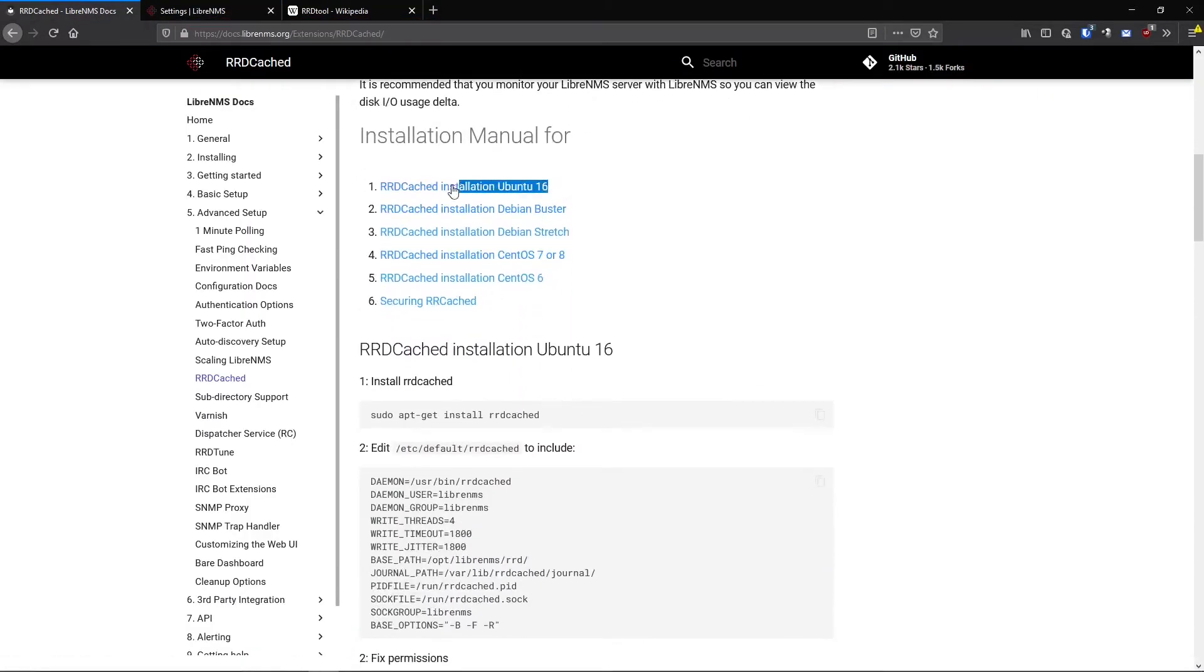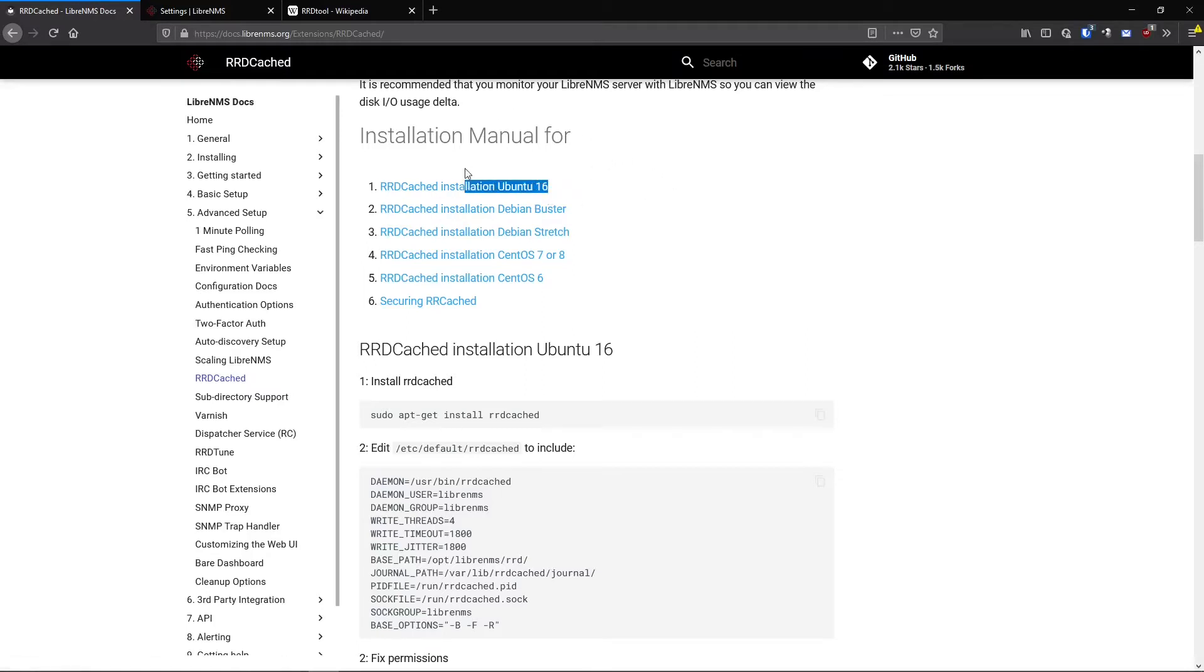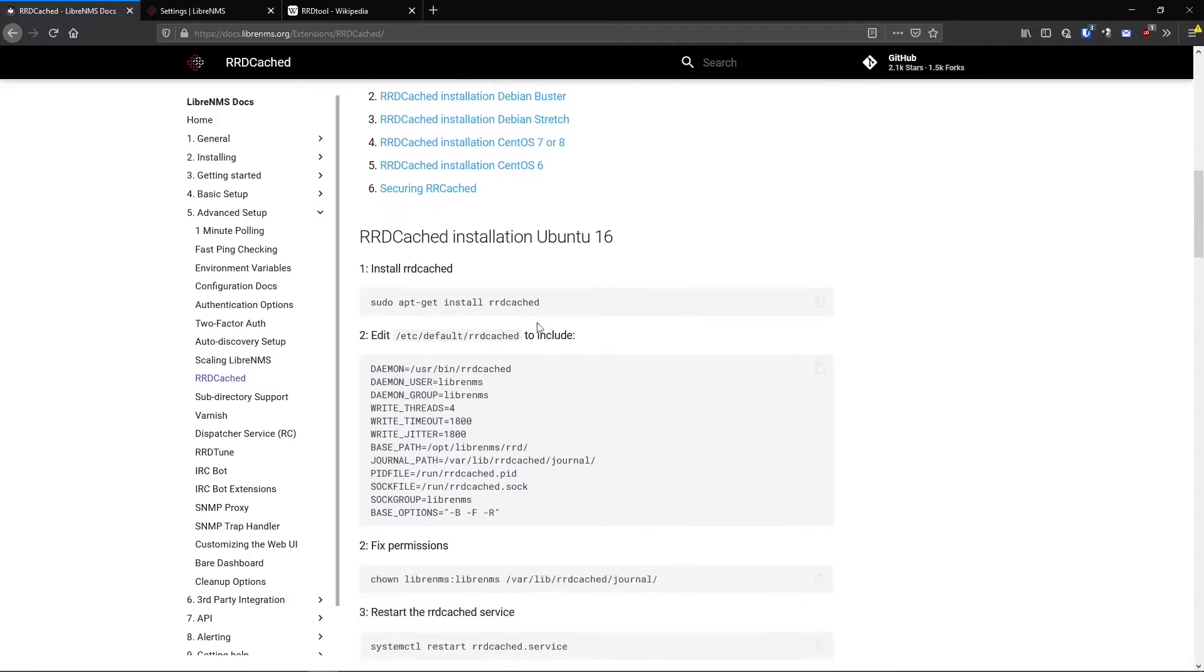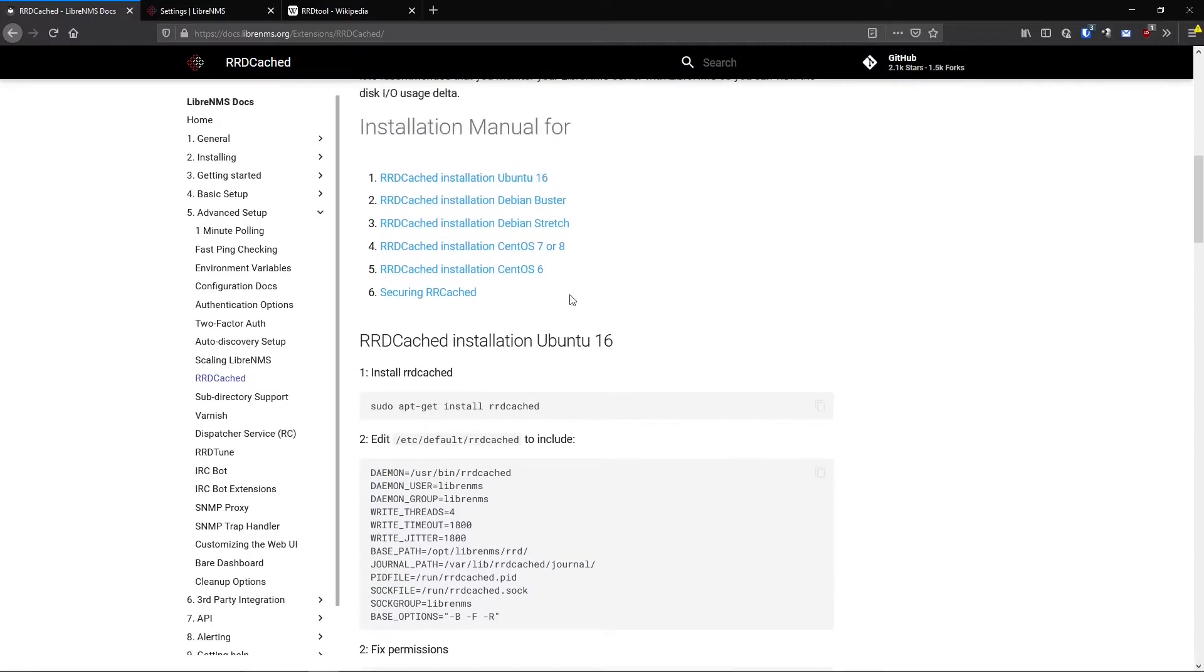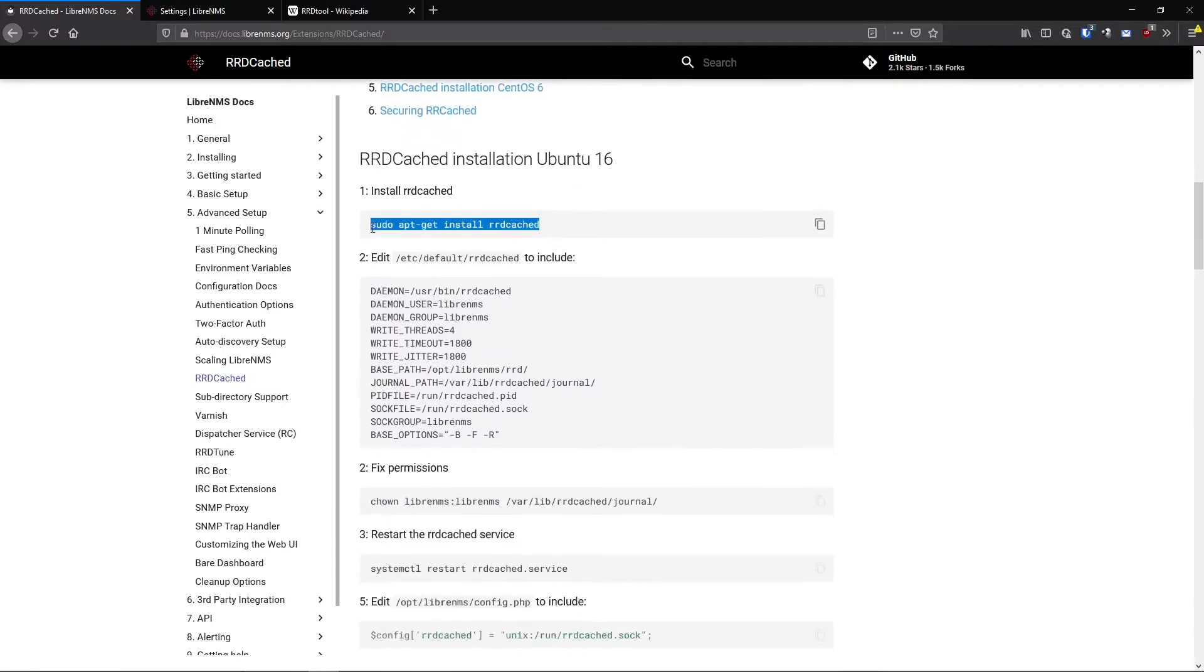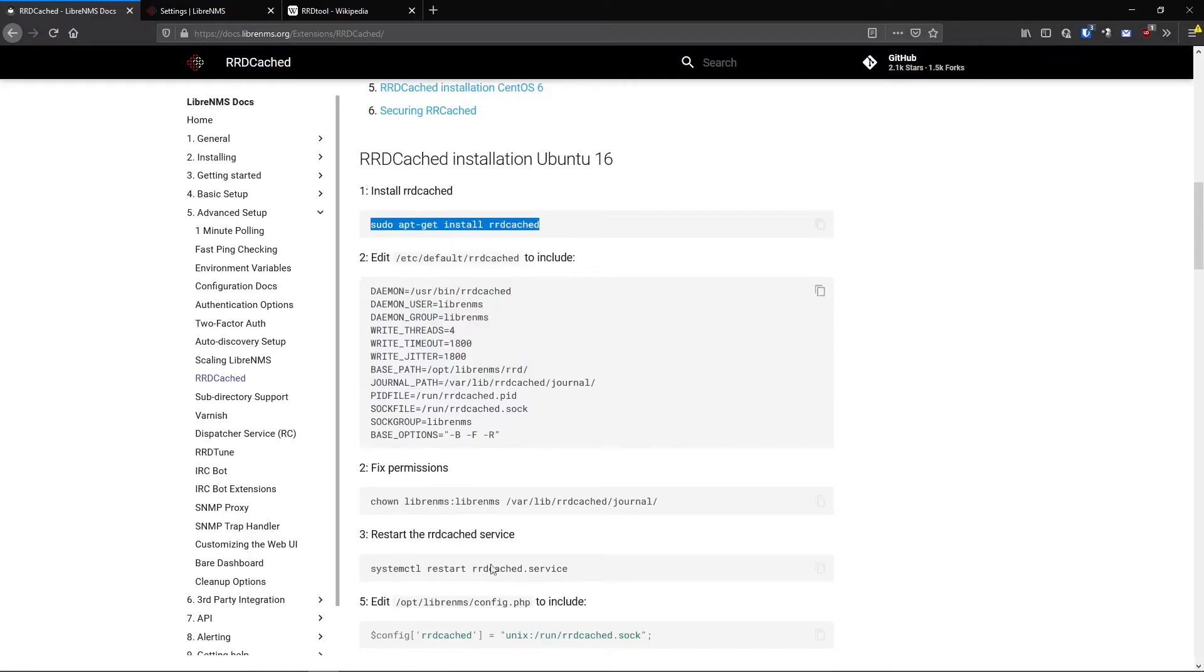Now, this says RRD cache installation for Ubuntu 16, but I've tried it with 17, 18, 19, 20. I don't even know if there was a 17. I've kind of gotten to Ubuntu at around 18. So this will still work fine. This all works fine for Ubuntu 20. So let's just install it here.